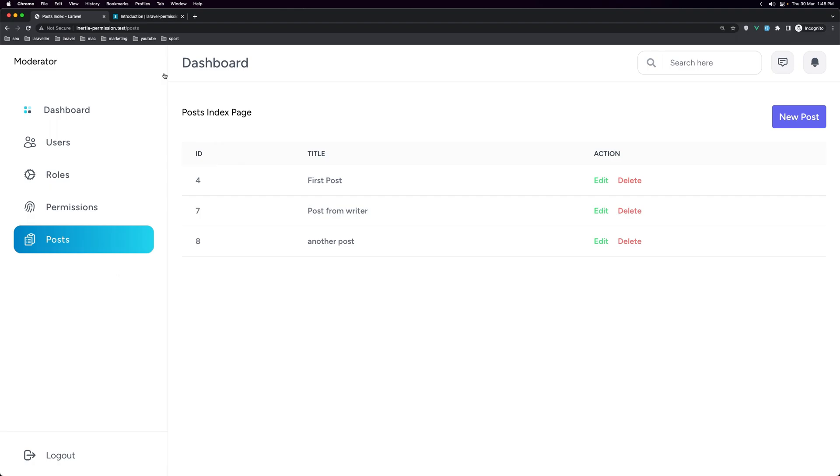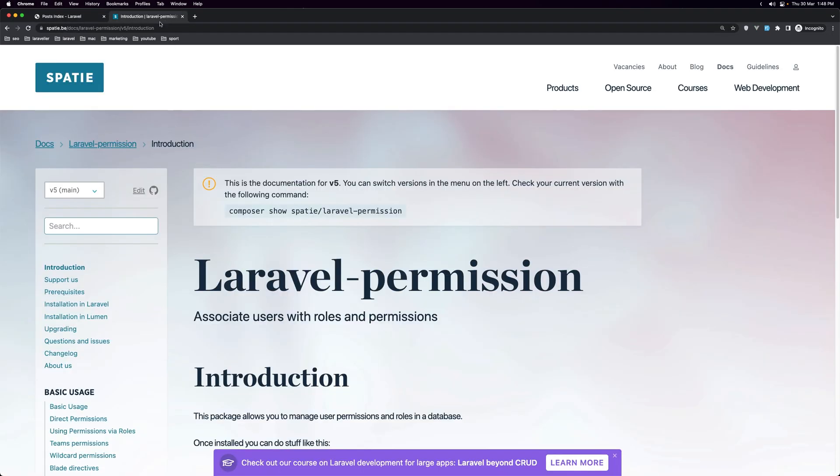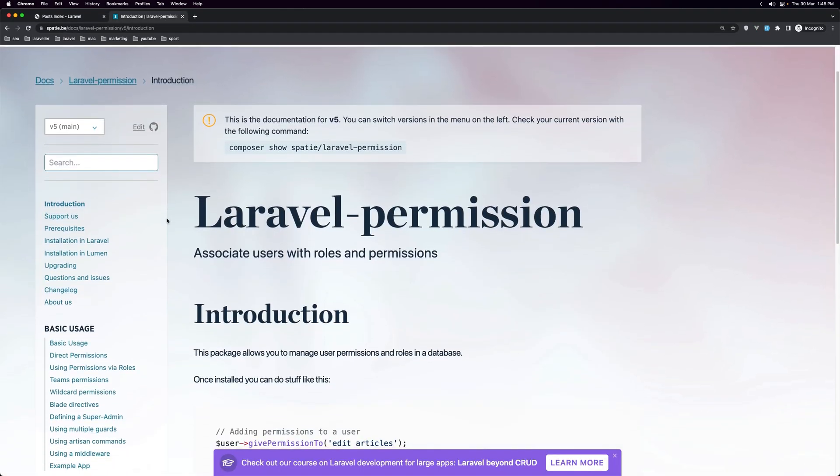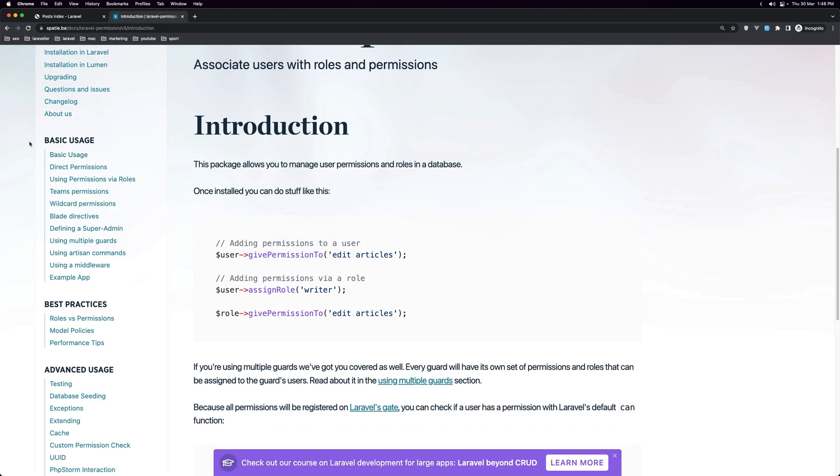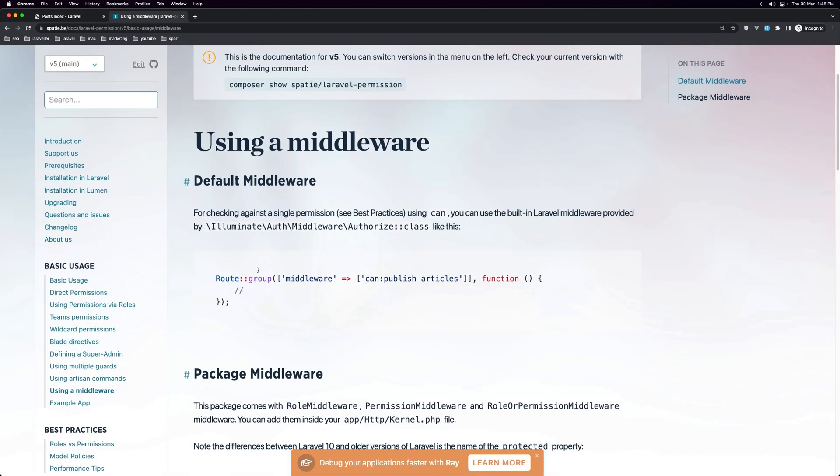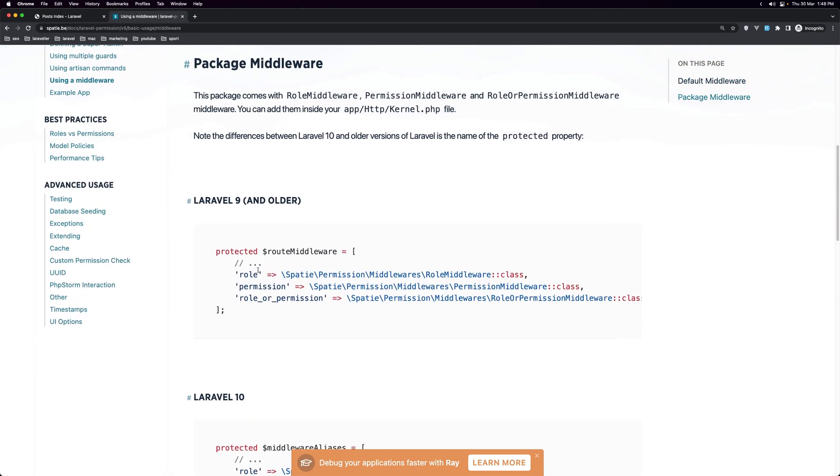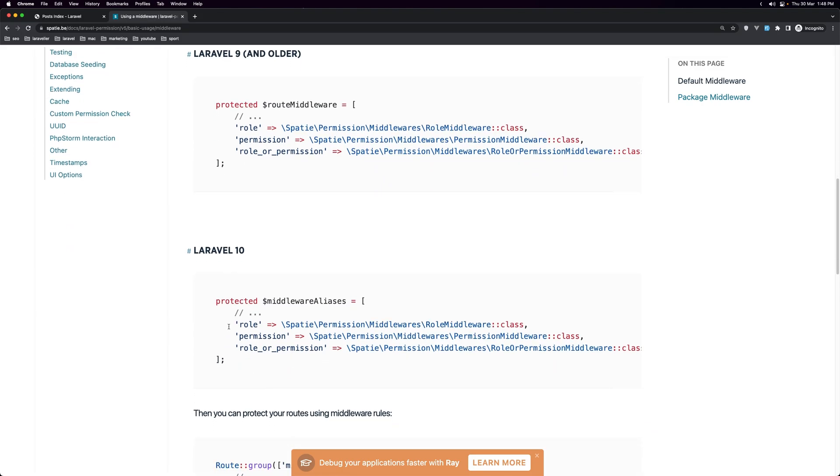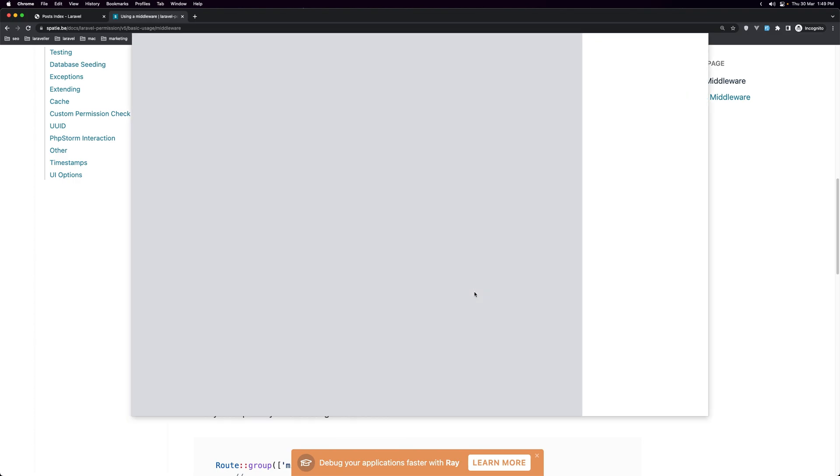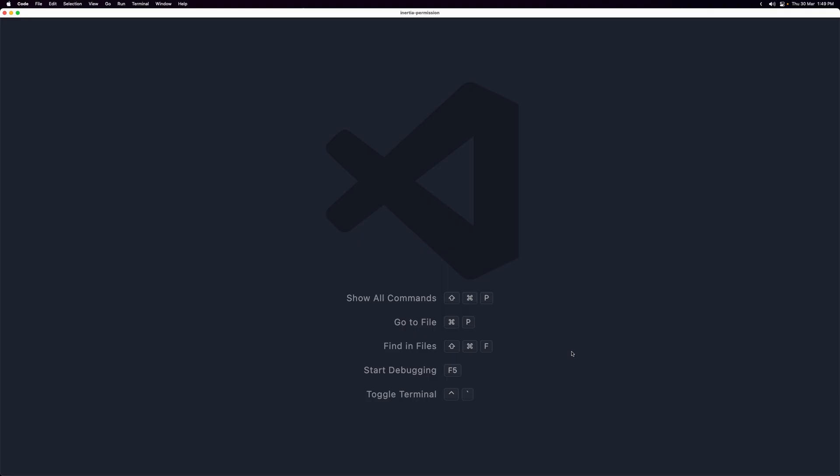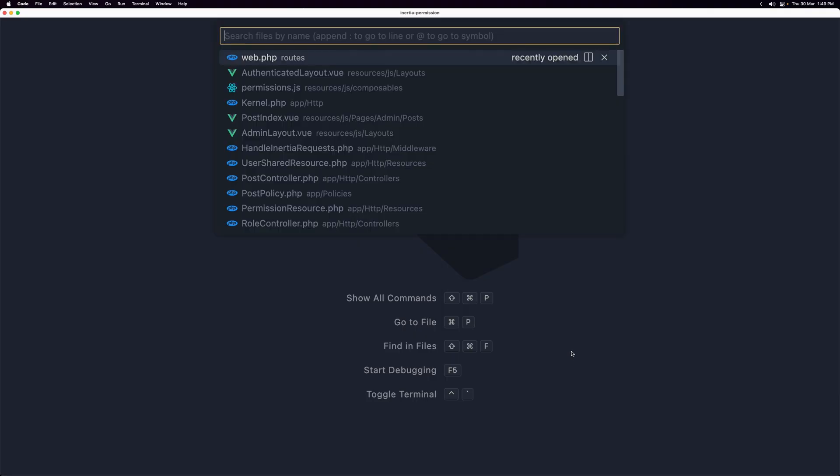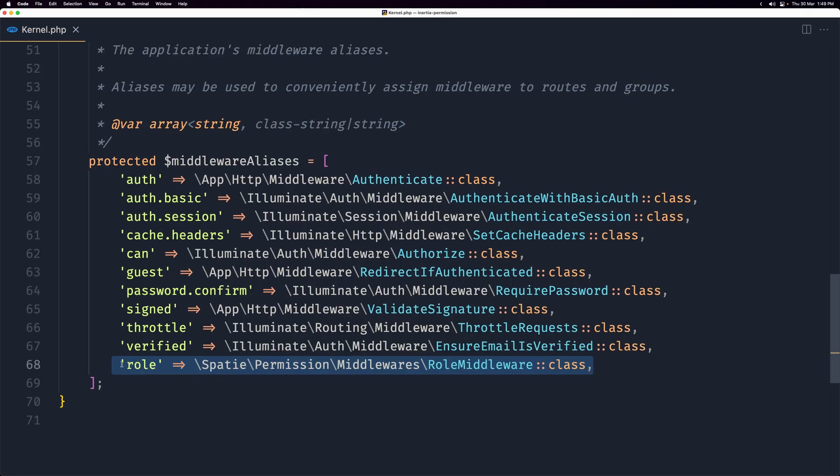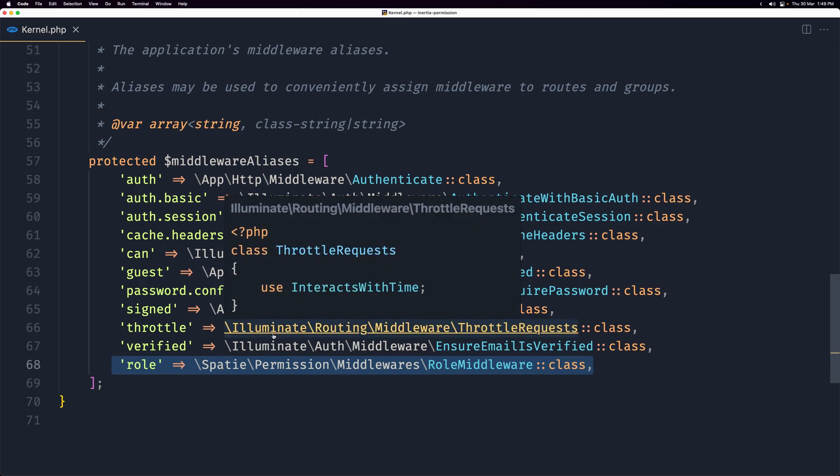So for that we can use the roles. If you go to the Spatie permission package and in the basic usage go to the user middleware, you can use also the permissions but I think we have added only the role middleware in the project. So if I open the VS code and here let's open the kernel PHP and yeah here we have added only the role in the middleware aliases.